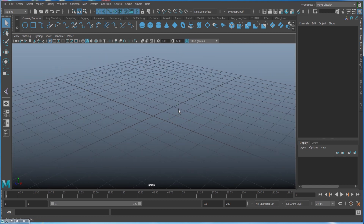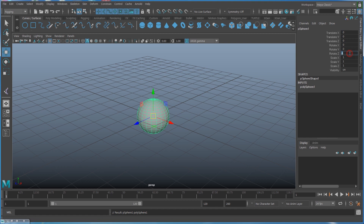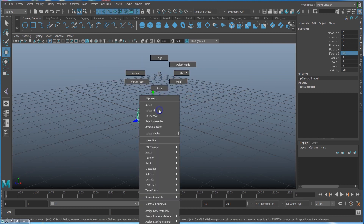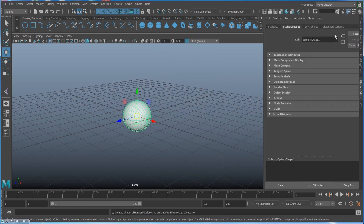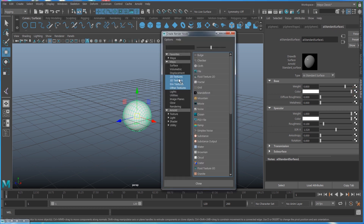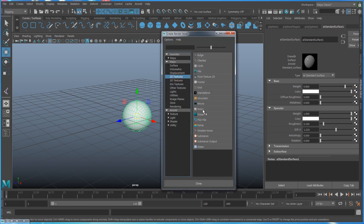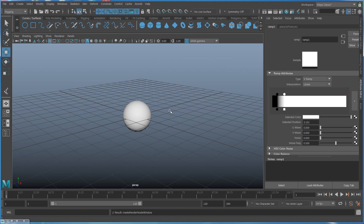First thing: create a sphere, rotate Z to 90, and then assign a material. I'll use AI Standard Surface and for the color I'm going to use a ramp, so go to 2D textures and select ramp. You can choose a different color if you want.